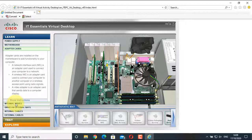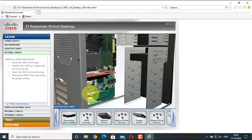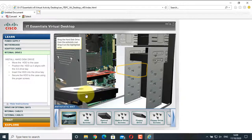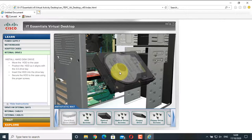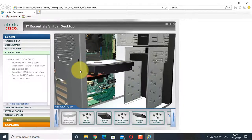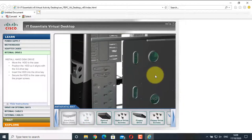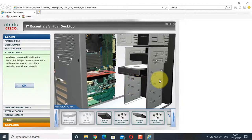Now go to Internal Drives. The hard disk drive is used for storing data permanently. Click Show Instruction, then click on the hard disk drive and place it on the highlighted area. Align the hard disk and click the install button. Secure the hard drive using the screws. The hard disk drive is now secured — cable connections will come later. Select OK.